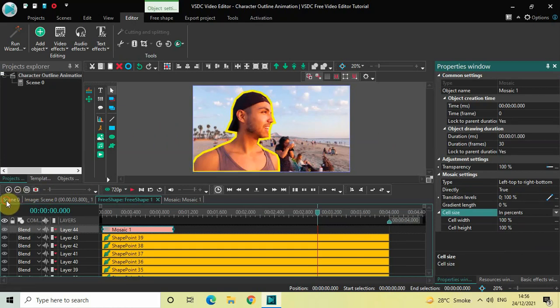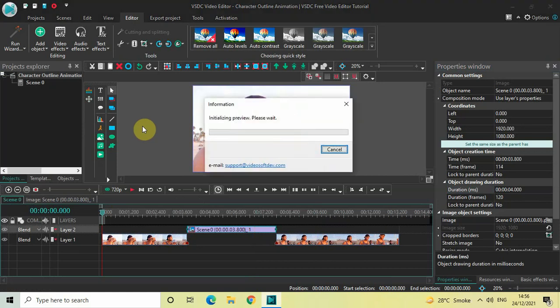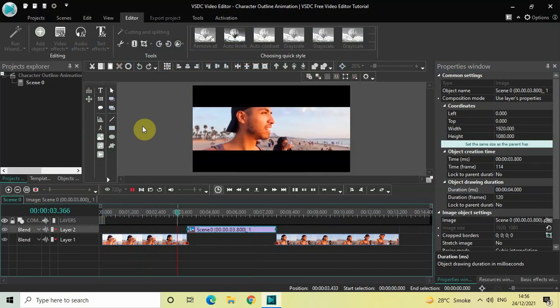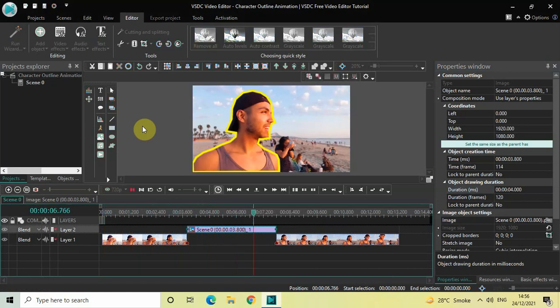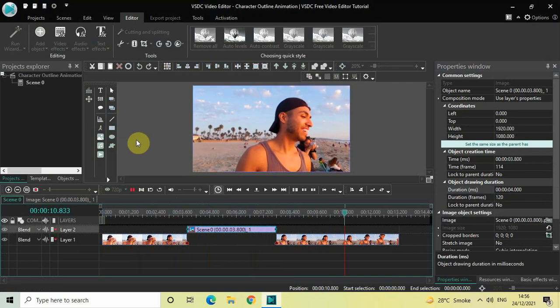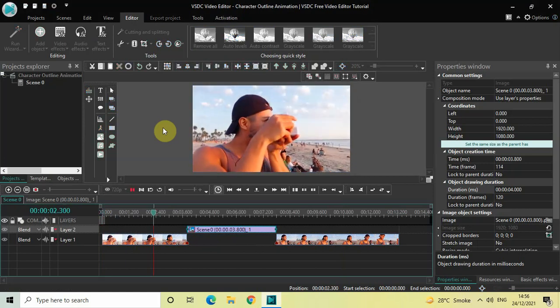Now if I just quickly go back to the main editing timeline and play this entire thing from the start — this is the first part of my video, here comes the wipe transition. As you can see, in the beginning one second my outline gets created, and then it stays for about three more seconds, and then my video resumes playing. Perfect. Let me just quickly play this video for you once again. I hope you understood how you can create a character outline animation.